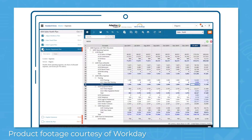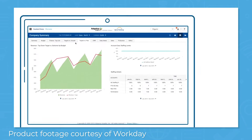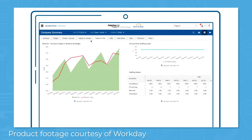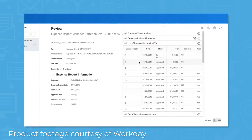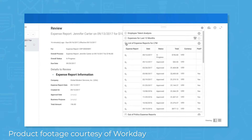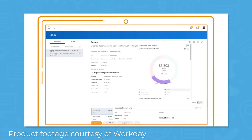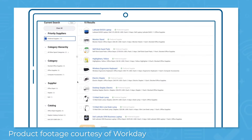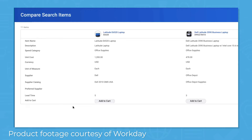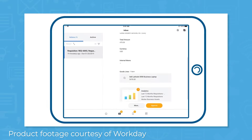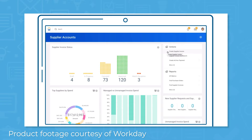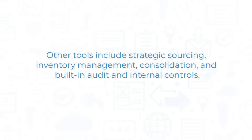The ERP software lets you manage payments and bank accounts, automatically reconcile bank statements, and forecast cash flow. You can manage assets, plan models collaboratively, track expenses, and automate processes. Streamline RFQ and other procurement processes, configure approval workflows and authorizations, automate requisition submissions, and enable suppliers to self-register and maintain their data. Other tools include strategic sourcing, inventory management, consolidation, and built-in audit and internal controls.